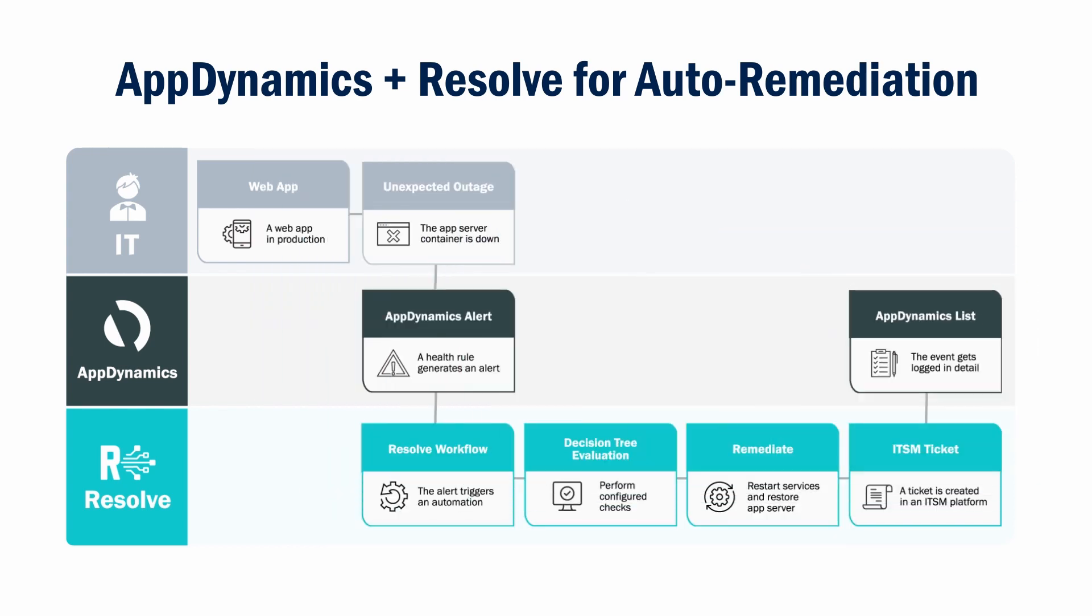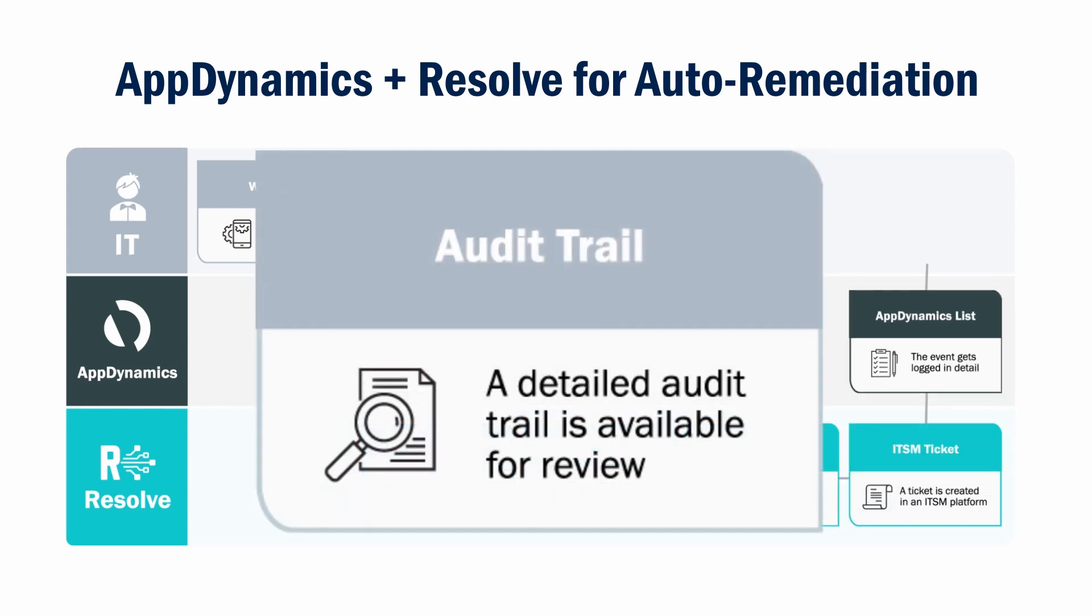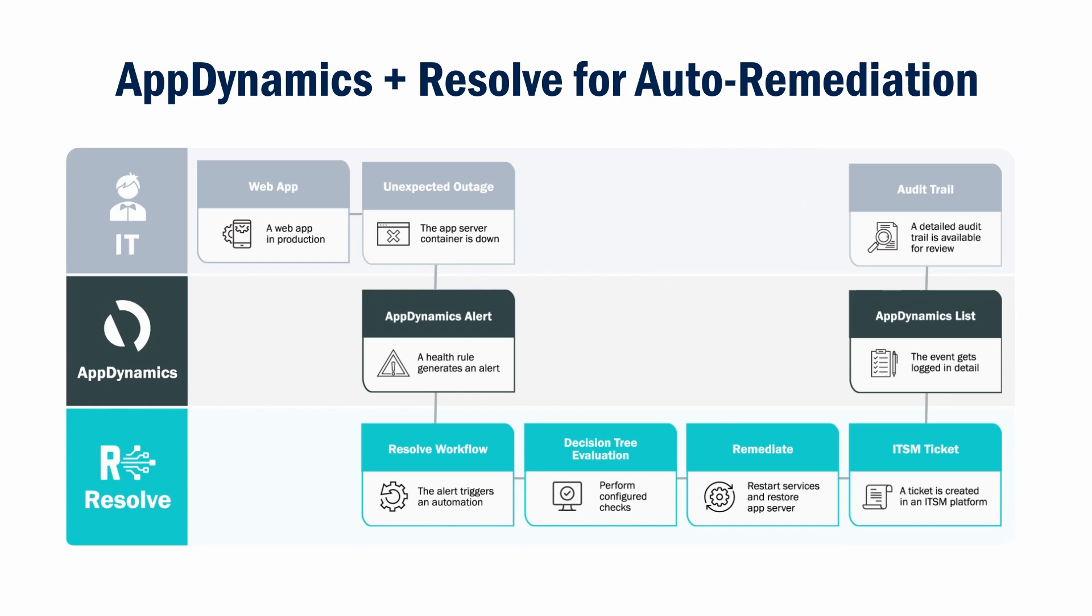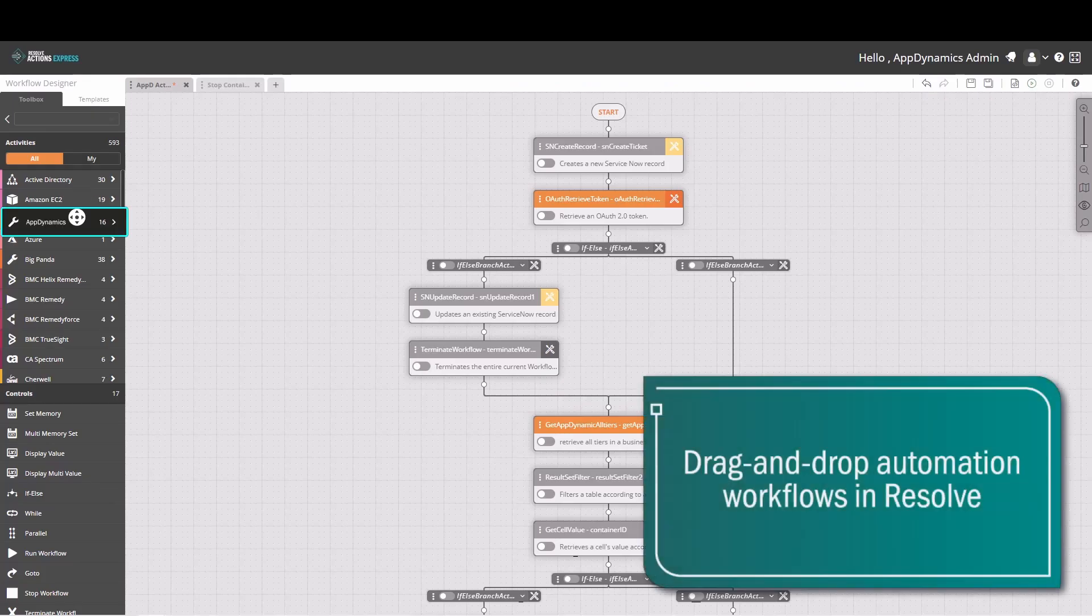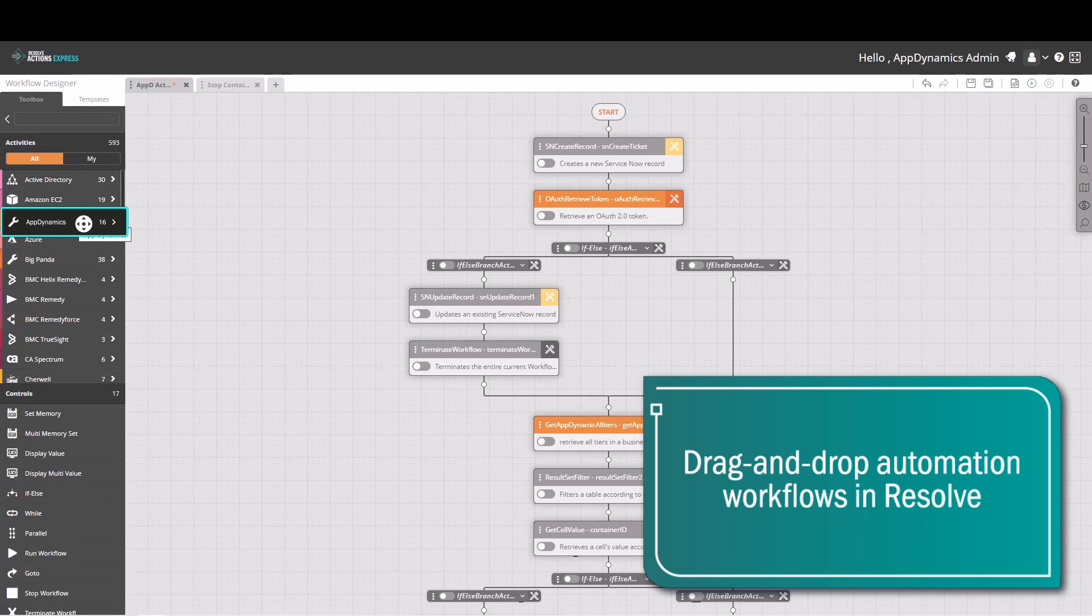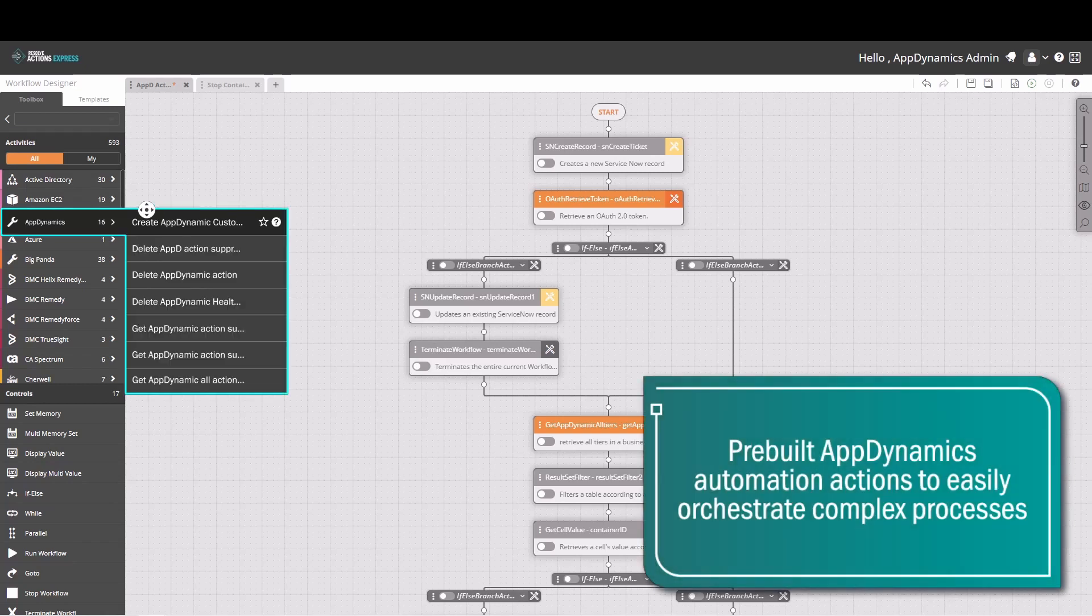The workflow also closes the loop by dismissing the alert in AppDynamics. First, we start by building the automation workflow in Resolve. Our drag-and-drop workflow designer, along with a comprehensive library of actions, makes it easy for users to orchestrate complex workflows in a very short time.